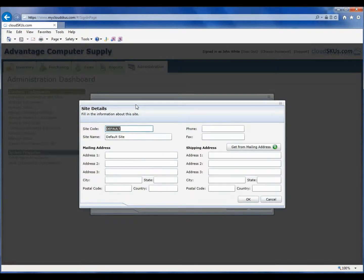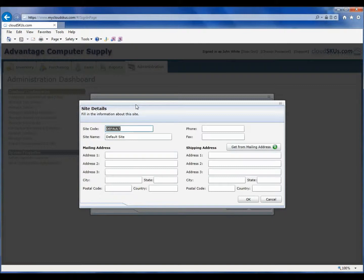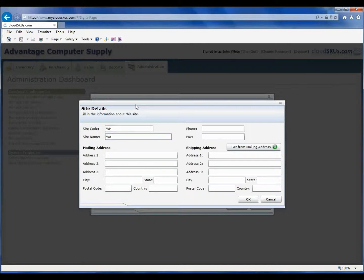In our example here, I am going to be setting up a couple of sites. CloudSKUs lets us transfer inventory between sites as needed, as well as specify sites on our sales and purchase orders. I will create one site that is a warehouse and another site that is a store. I will modify the default site here to be the warehouse. I will give it a code of WH and type in warehouse for the name. I will also quickly fill in the mailing and shipping information.